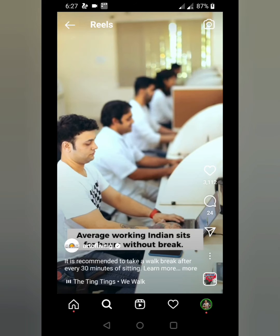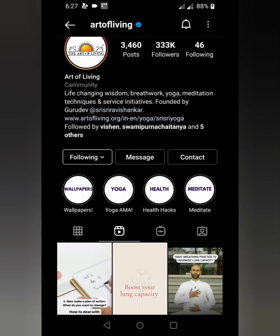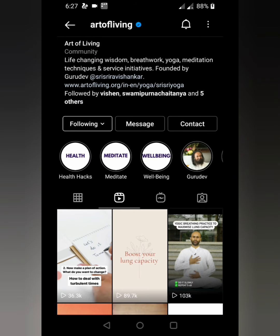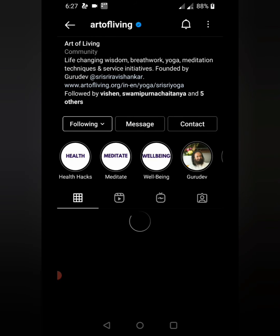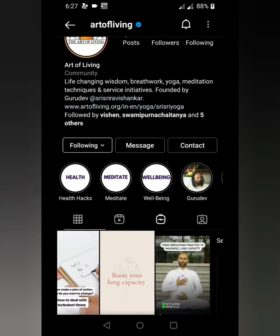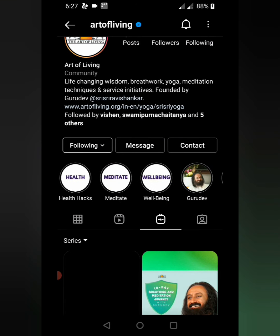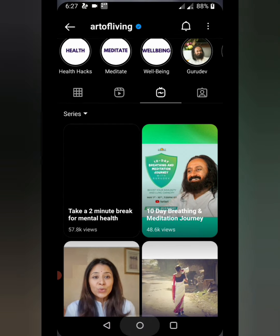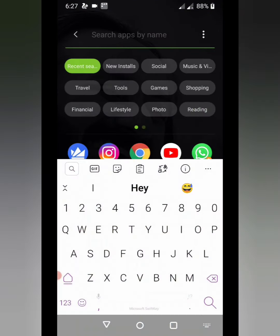Now let's move to something else — how you can download Instagram stories, Instagram highlights, Instagram feed videos, Instagram TV videos, and all the remaining types. To do that, you need one application called UC Turbo.